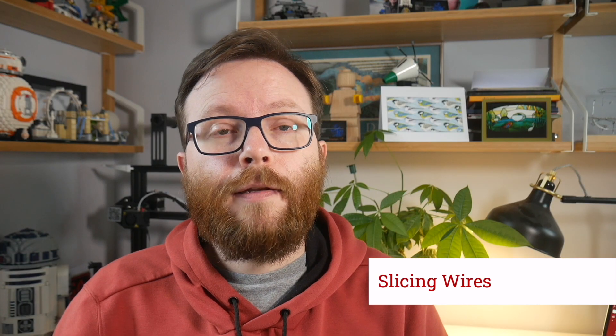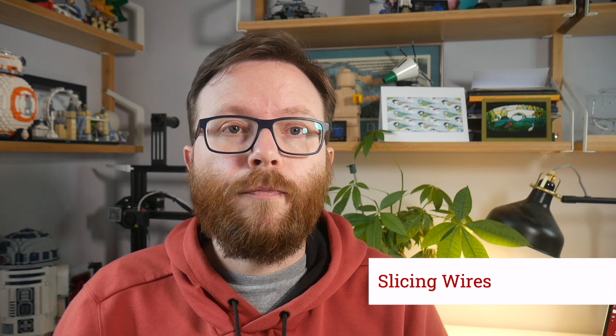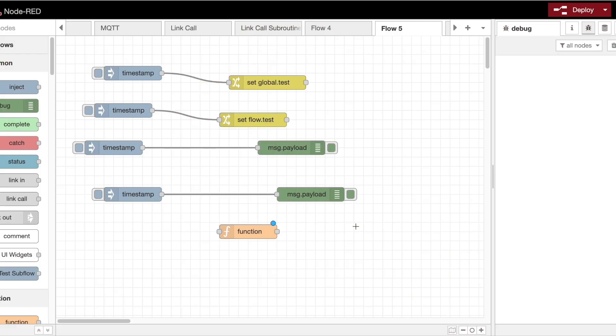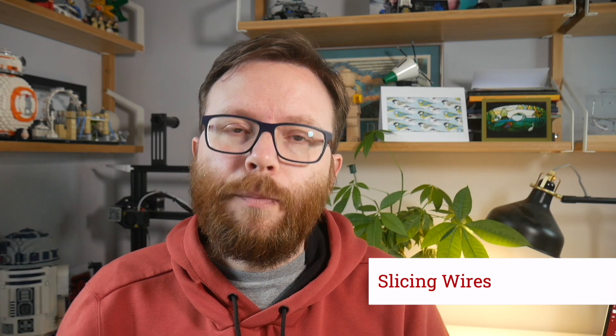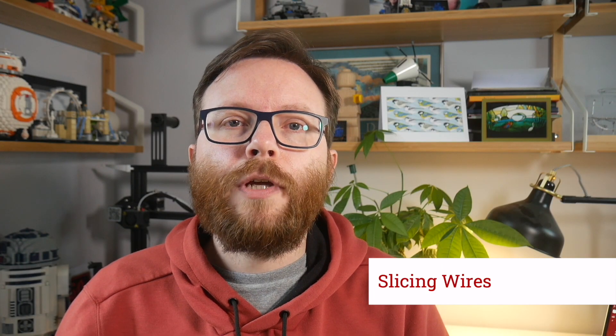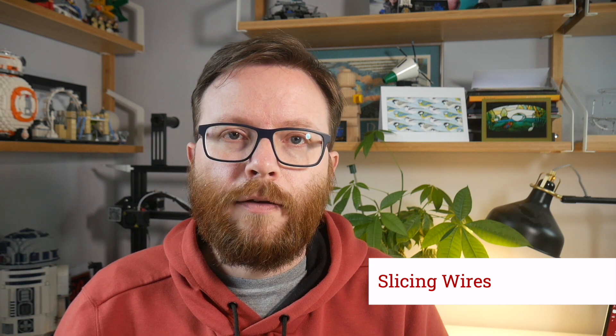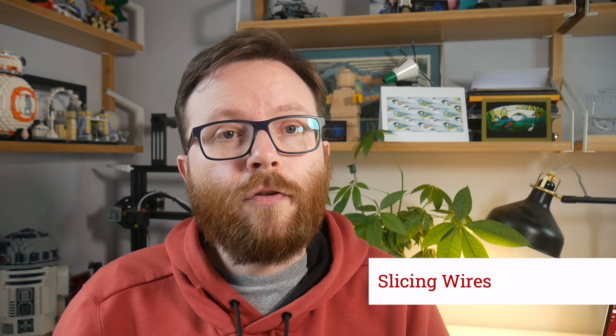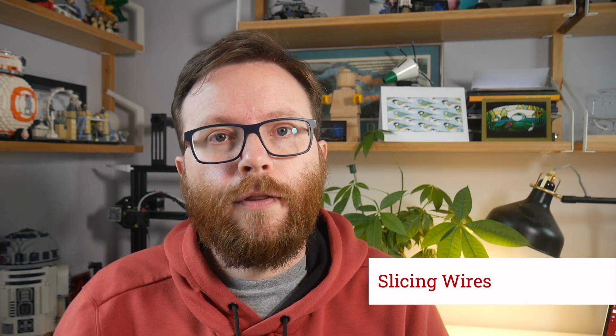We've added the ability to remove wires by slicing through them. You do this by holding the control key and dragging the mouse with the right-hand button pressed. Unlike a lot of the keyboard actions we have, it's not possible to customize the mouse actions in the editor, but based on feedback, that's something we'll certainly look at in the future.